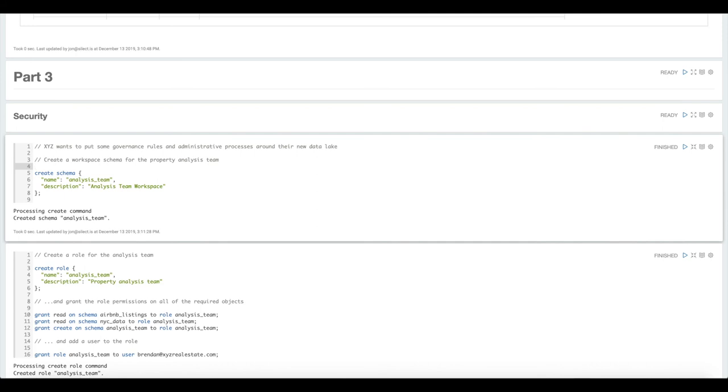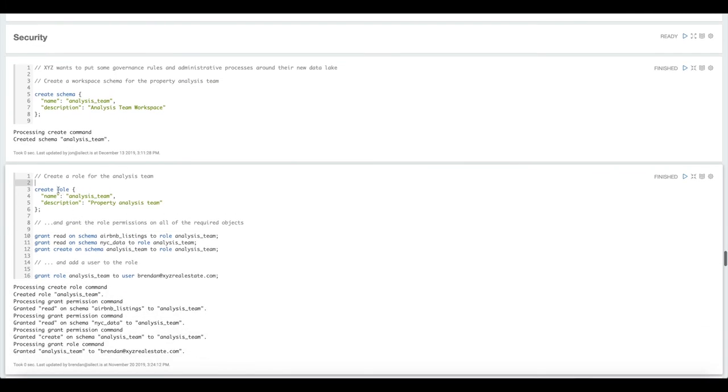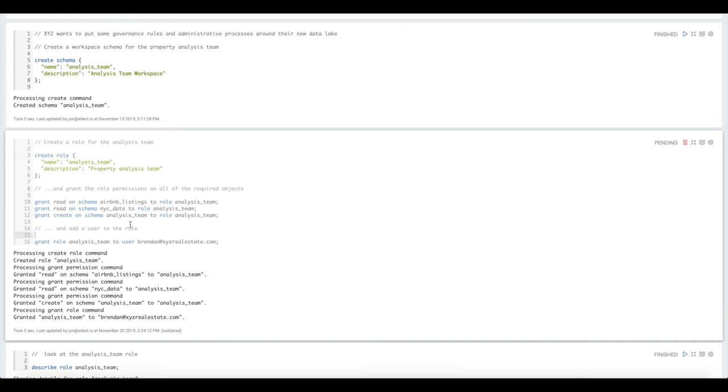First we're going to create a workspace schema for that analysis team, where people can save new tables and share information among the team. Then we're going to create a security role for the analysis team and grant them access to the data they need. We're going to give them read access to the Airbnb listings and New York City data schemas, and then the ability to create new tables in their workspace schema. Then we're going to grant that role to a hypothetical user.